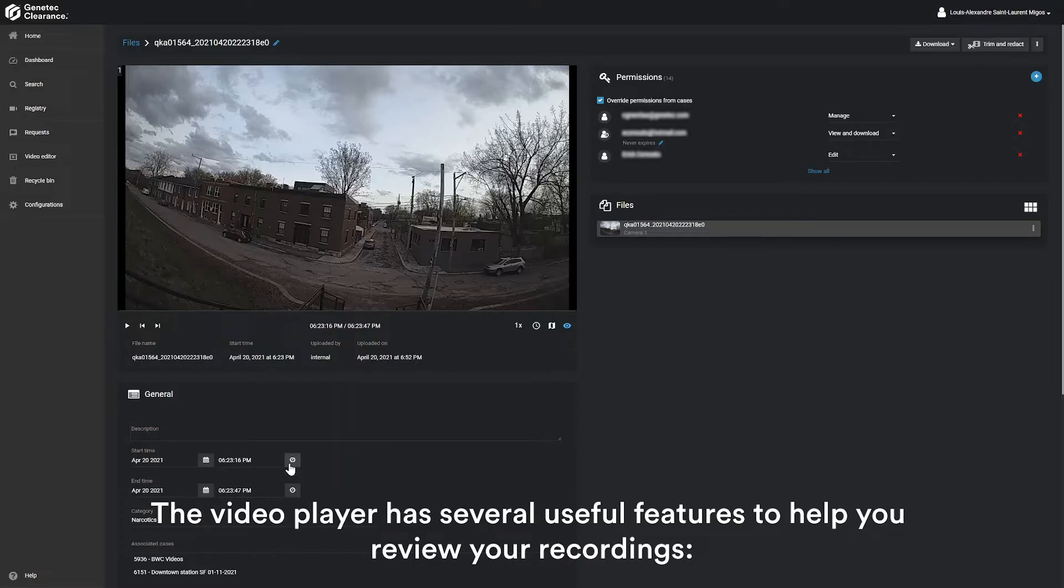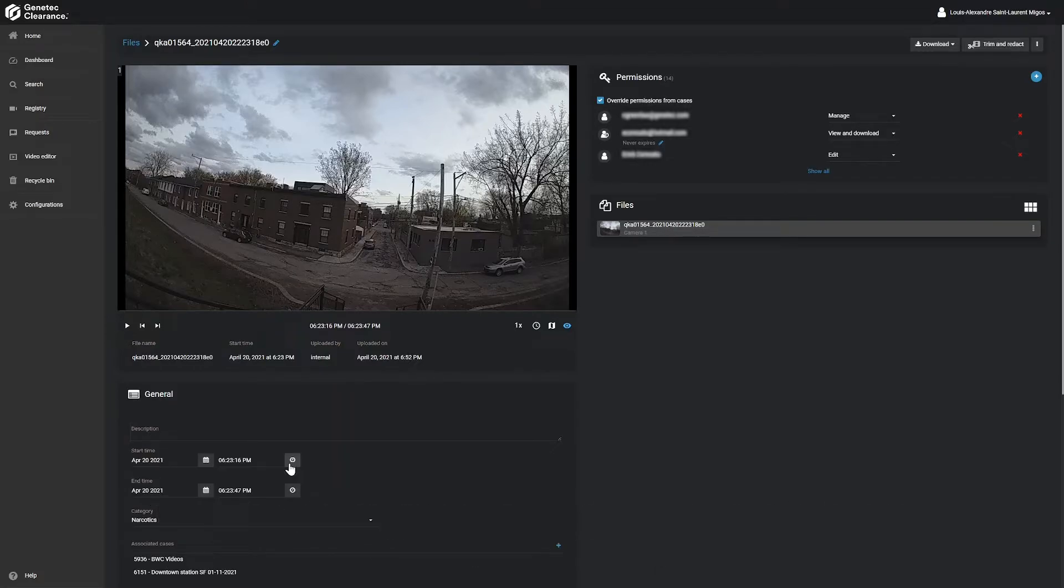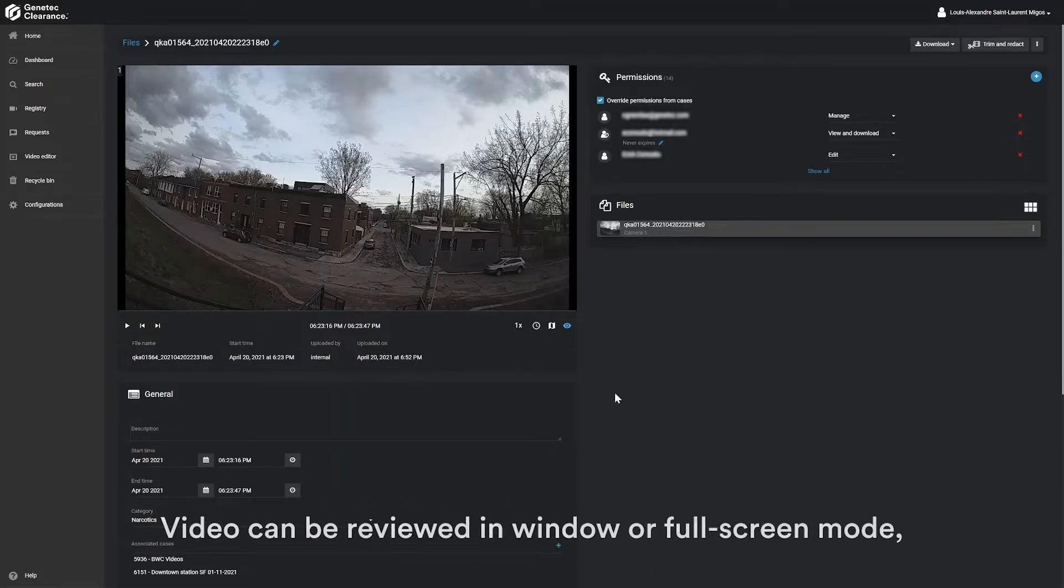The video player has several useful features to help you review your recordings. Video can be reviewed in a window or full screen mode.